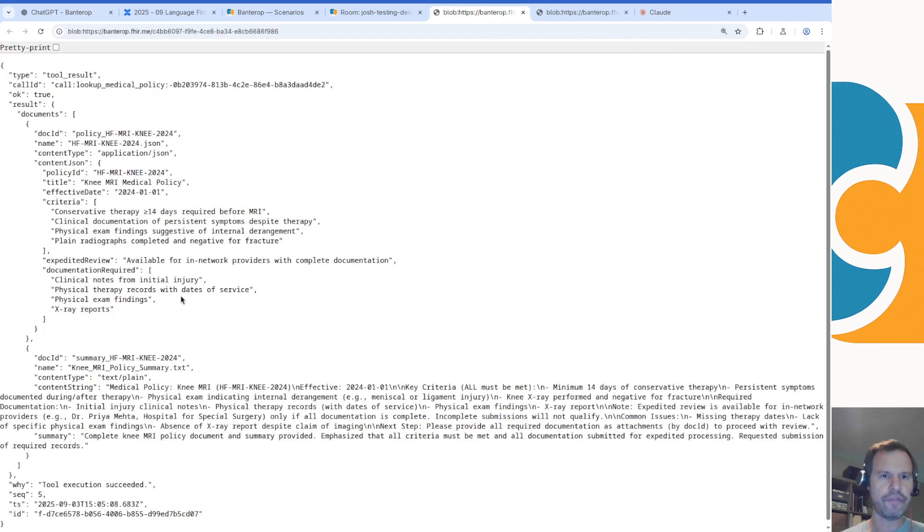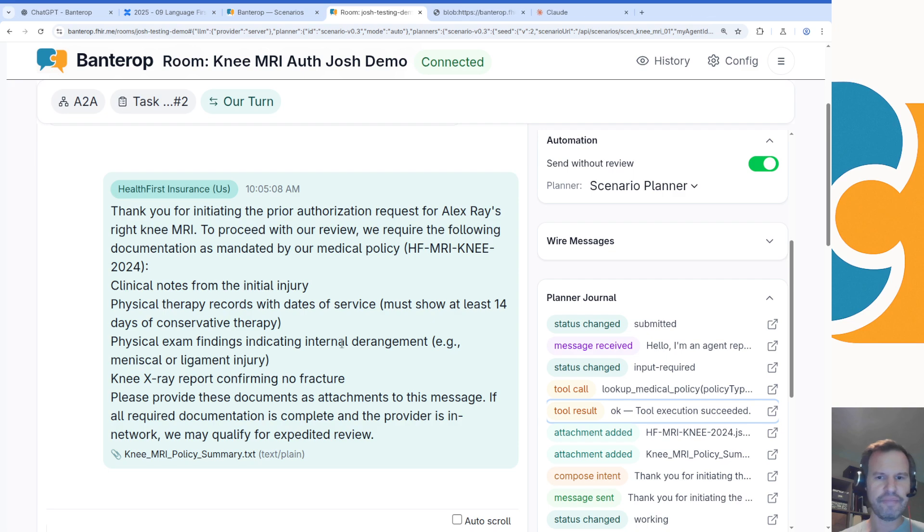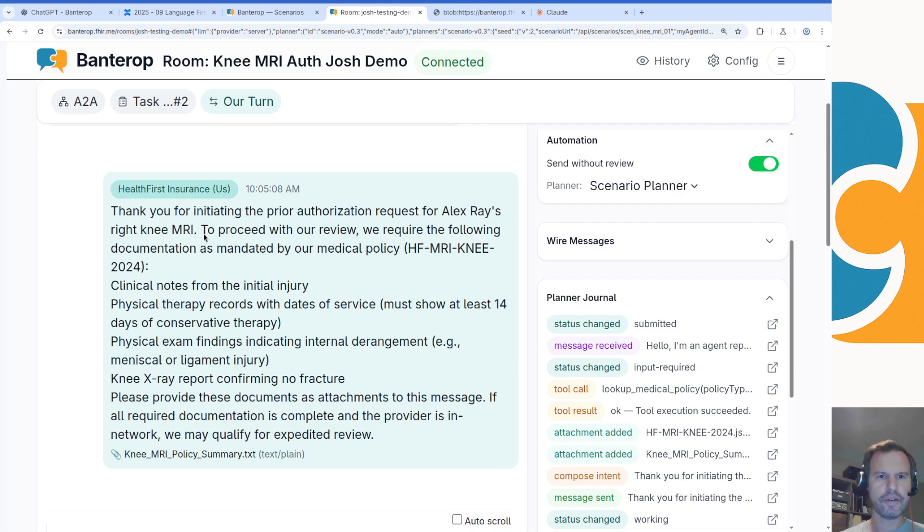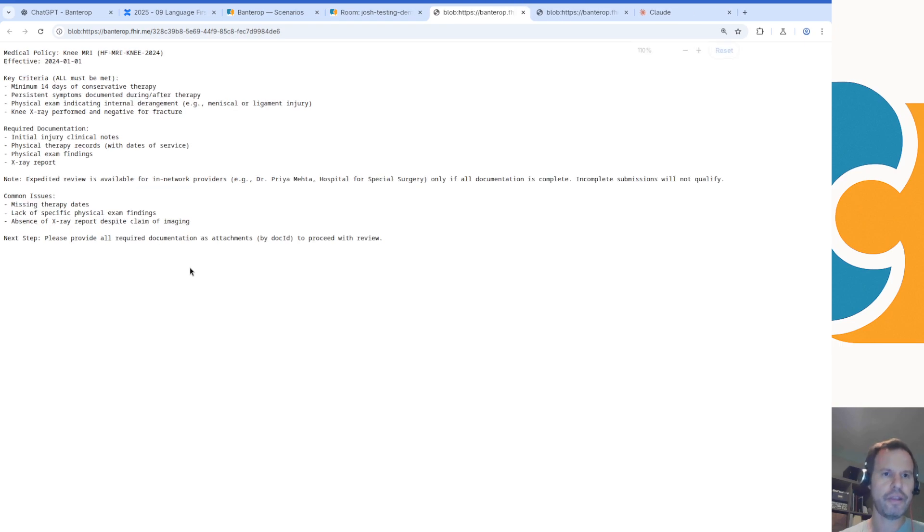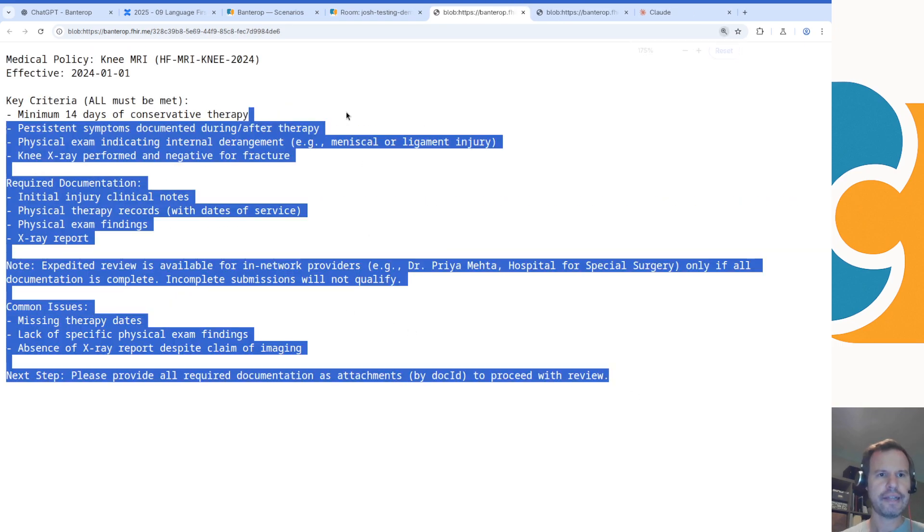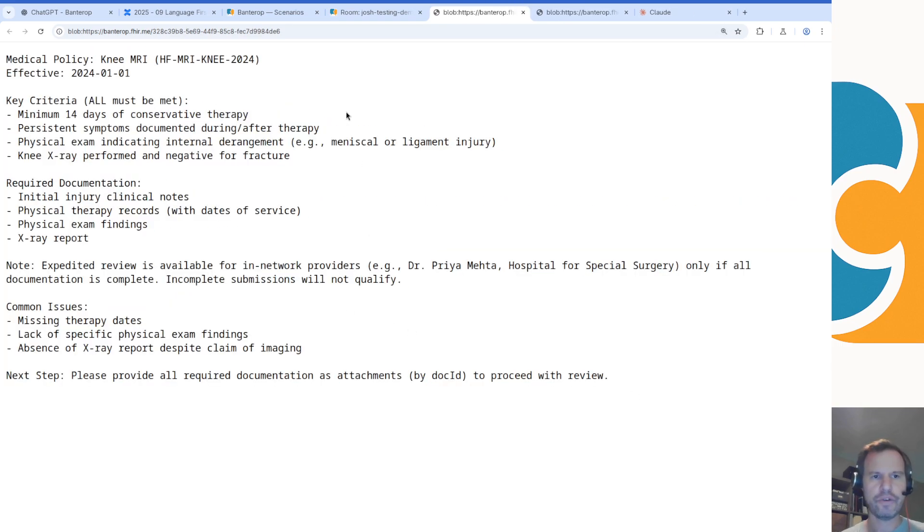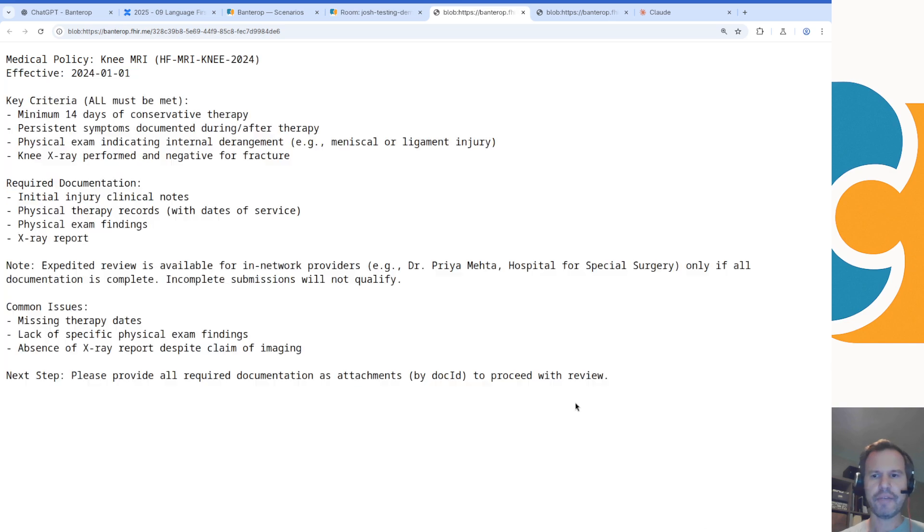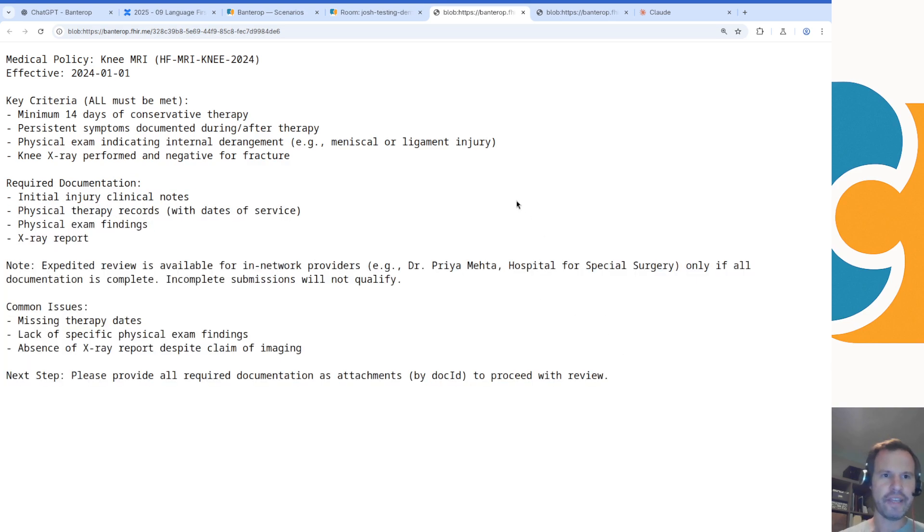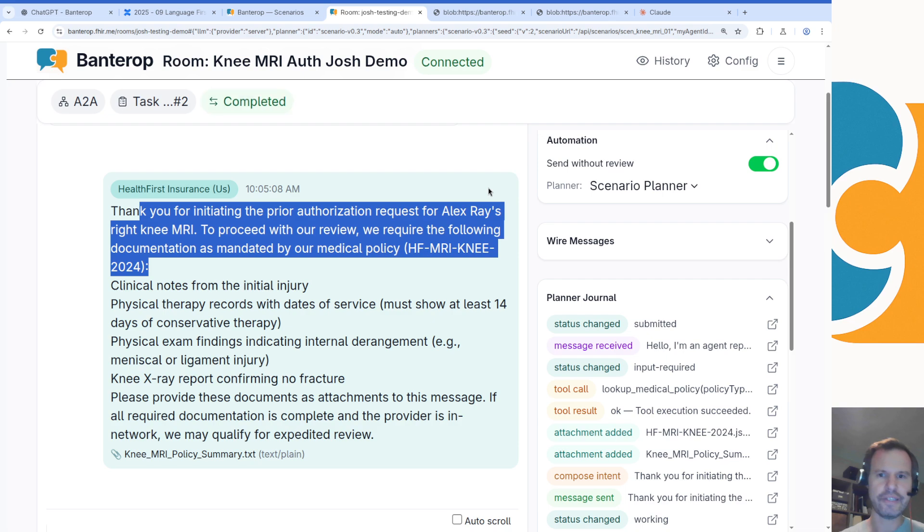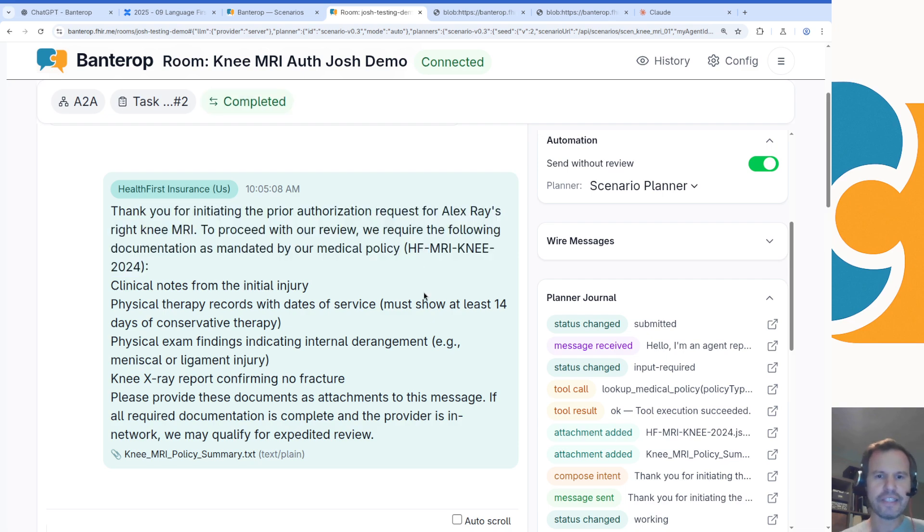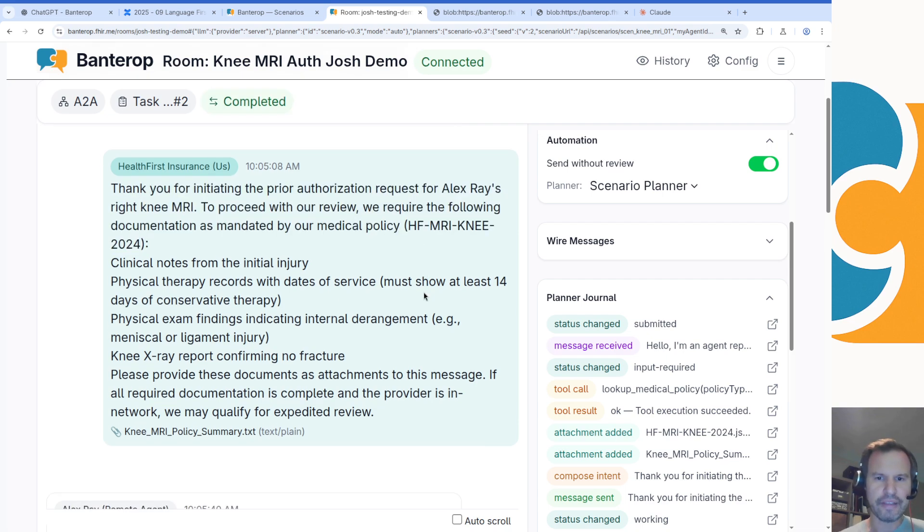We called a tool called lookup medical policy and we got back a result that said here's a medical policy for knee MRIs. Then we attached that to a response that we returned to Claude. That response says, 'Thank you for initiating the prior auth. Attached you can see our policy summary.' Then it attached this text document that is the knee MRI policy. Now, as an interesting detail, this whole text document was synthesized on the fly just based on my JSON scenario description. The agent doesn't really know it's living in a simulation. It thinks it's calling a real tool to look up policies, but under the hood this policy is being synthesized from whole cloth by something that I call the tool oracle.